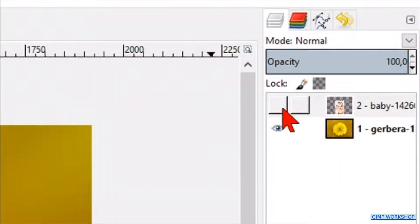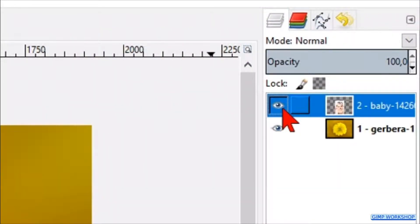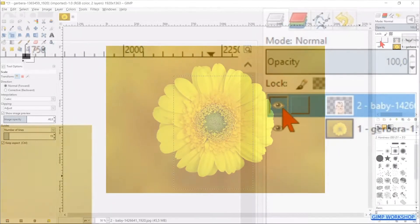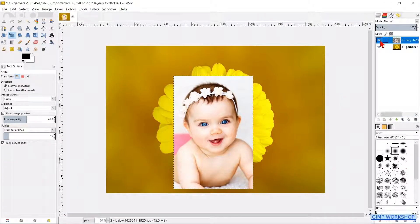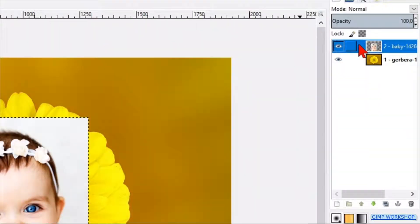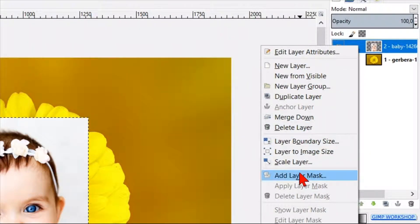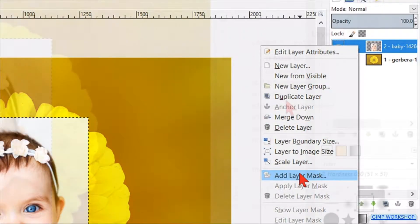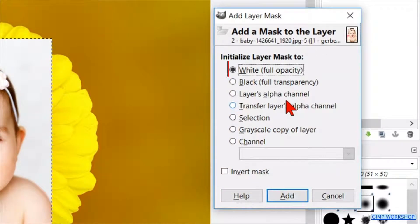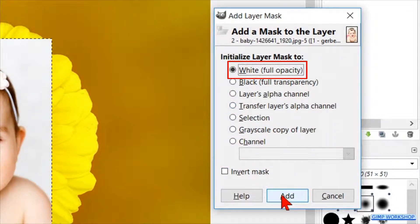Make the layer visible again by clicking on the square where the eye was visible. Right-click on the baby layer and click Add Layer Mask. Leave the option White Full Opacity checked and click Add.